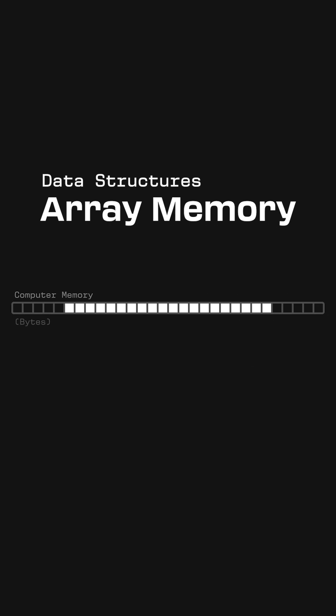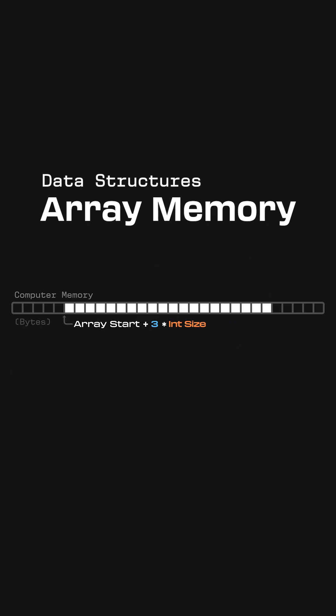Indexing works by offsetting from the beginning of the array by the index number multiplied by the size of a single element. So if we access index 3 of the integer array, it goes 3 times 4 equals 12 bytes from the start of the array. This is actually why array indexing starts at 0, because the first element starts at 0 bytes offset from the beginning.